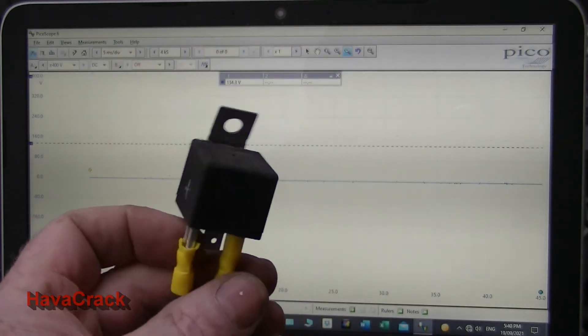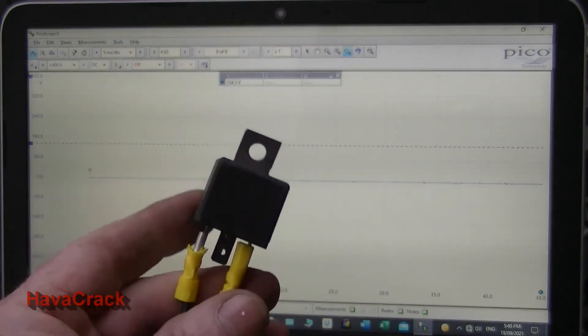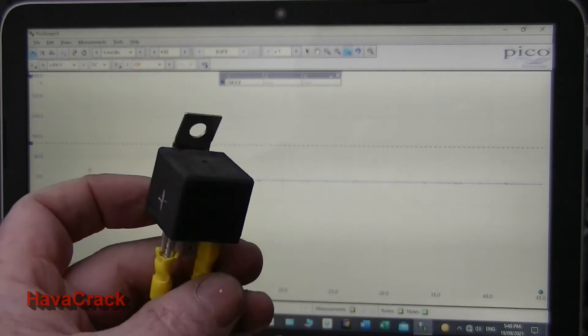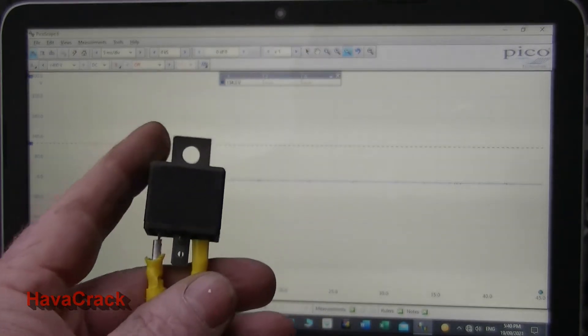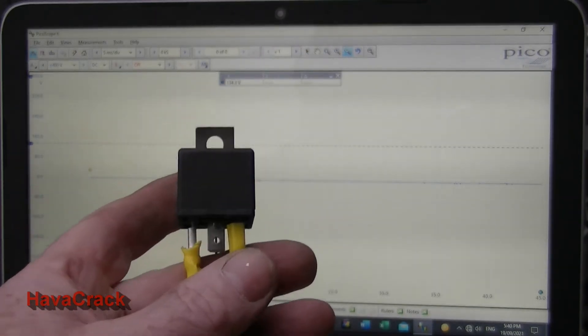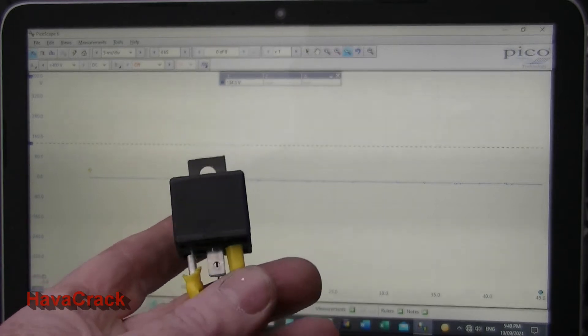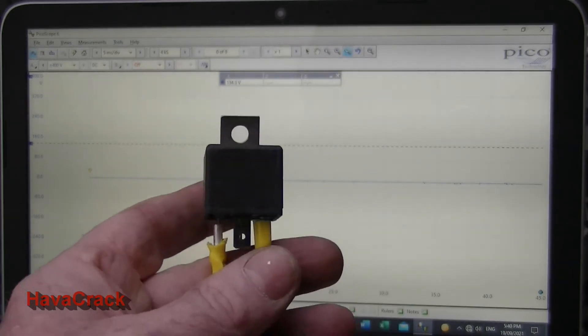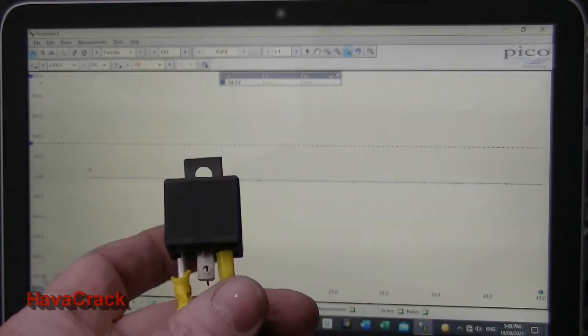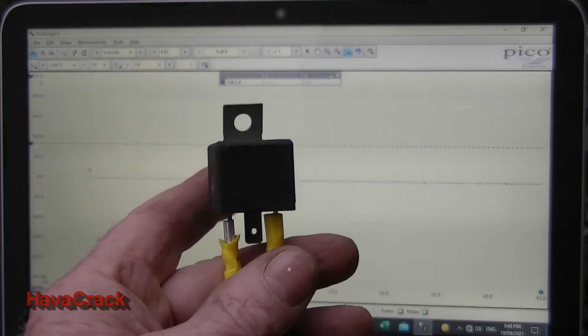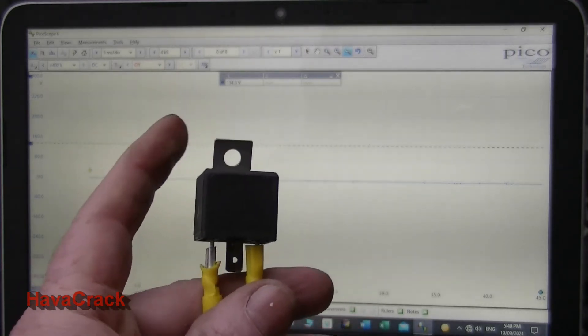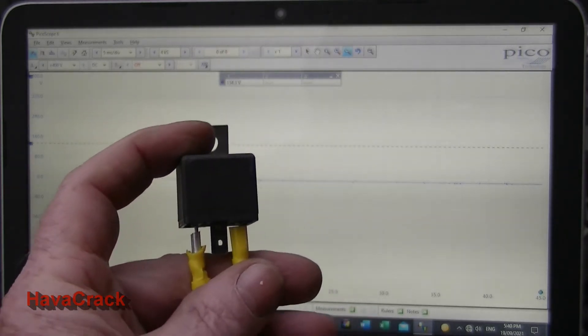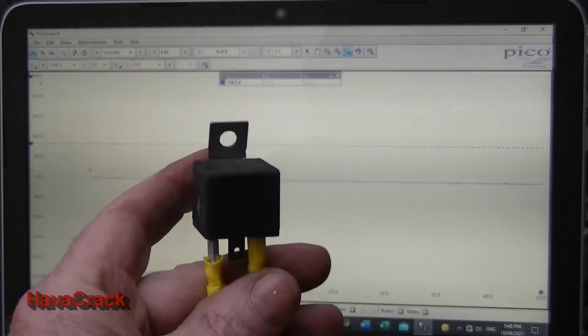But realistically you can buy relays now for a number of years with diodes built in. You can also get them with resistors built in, there's pluses and minuses for both, but you need it for the voltage spike protection.